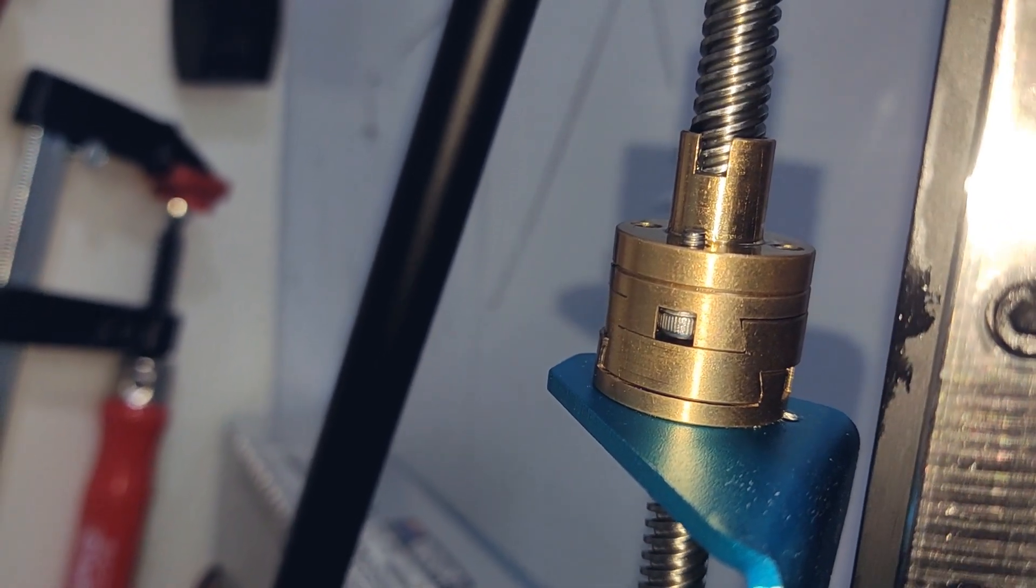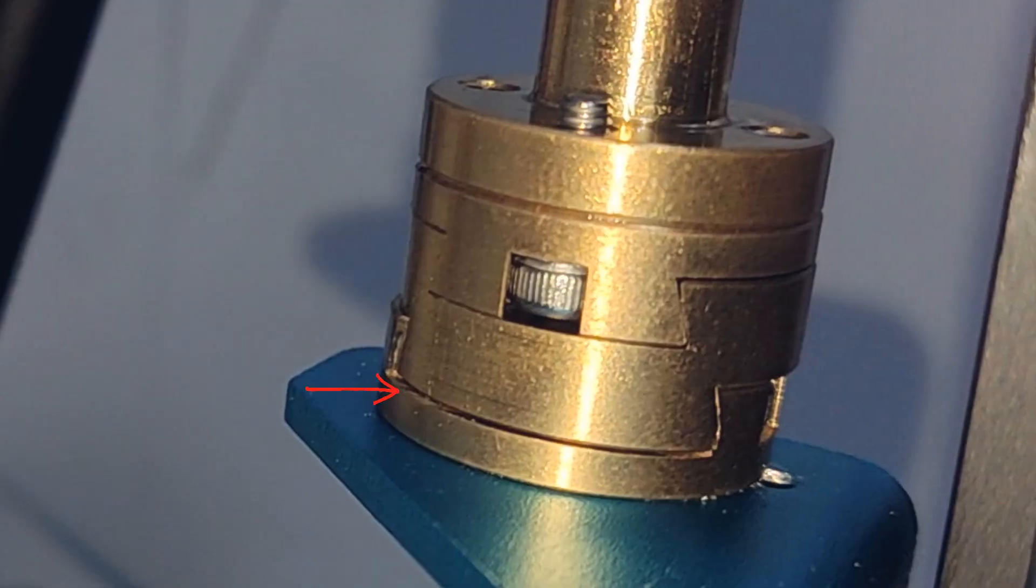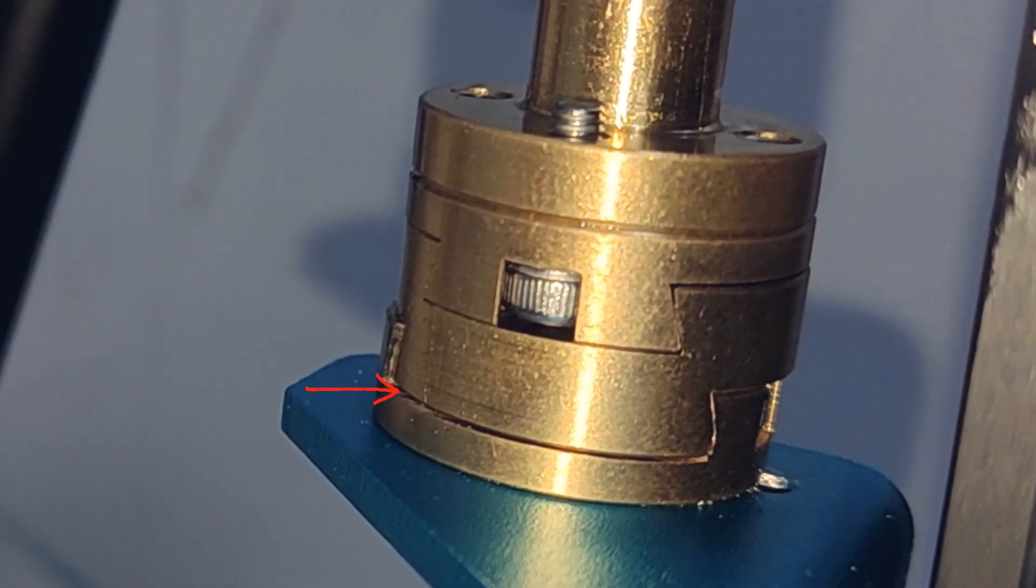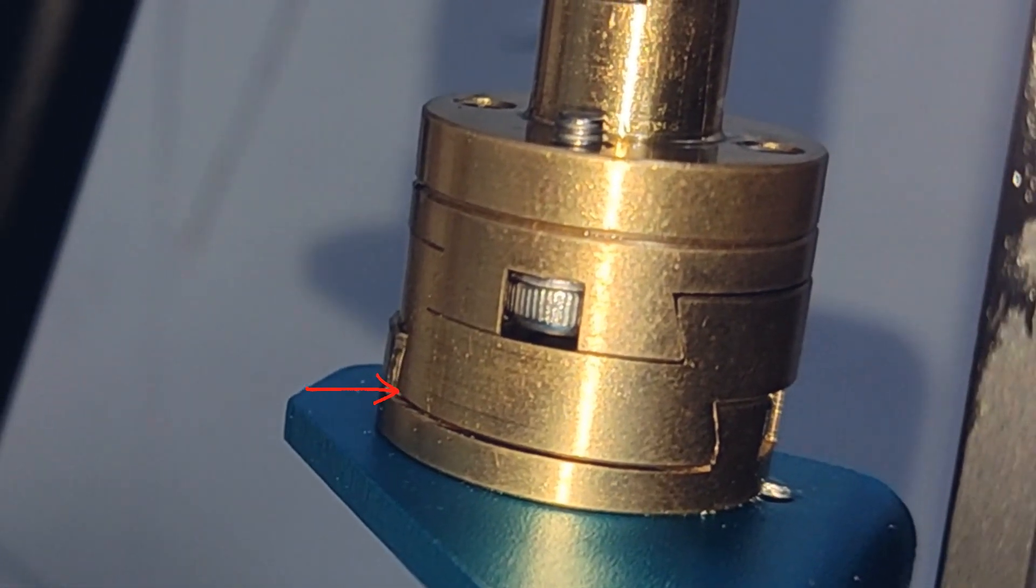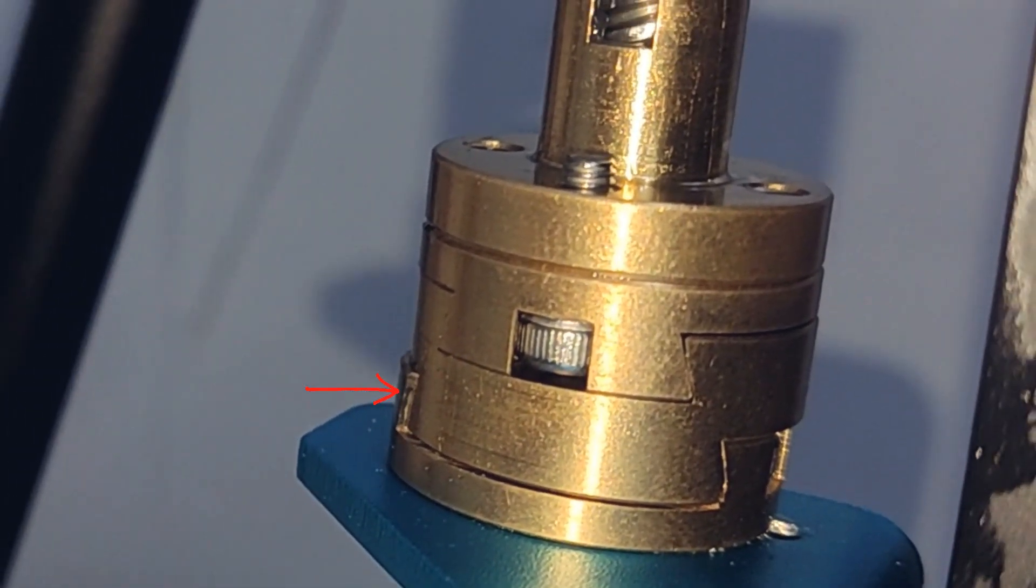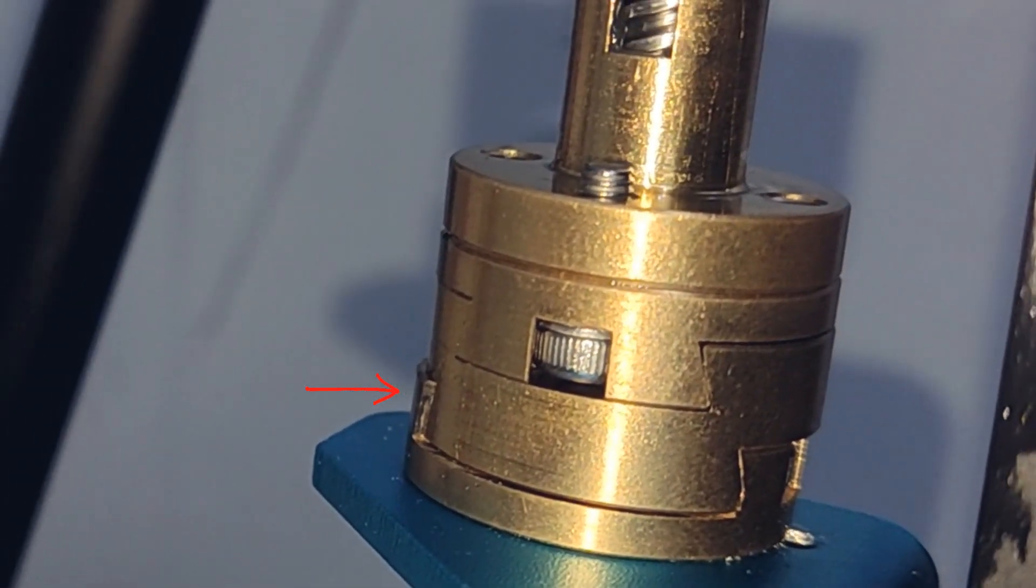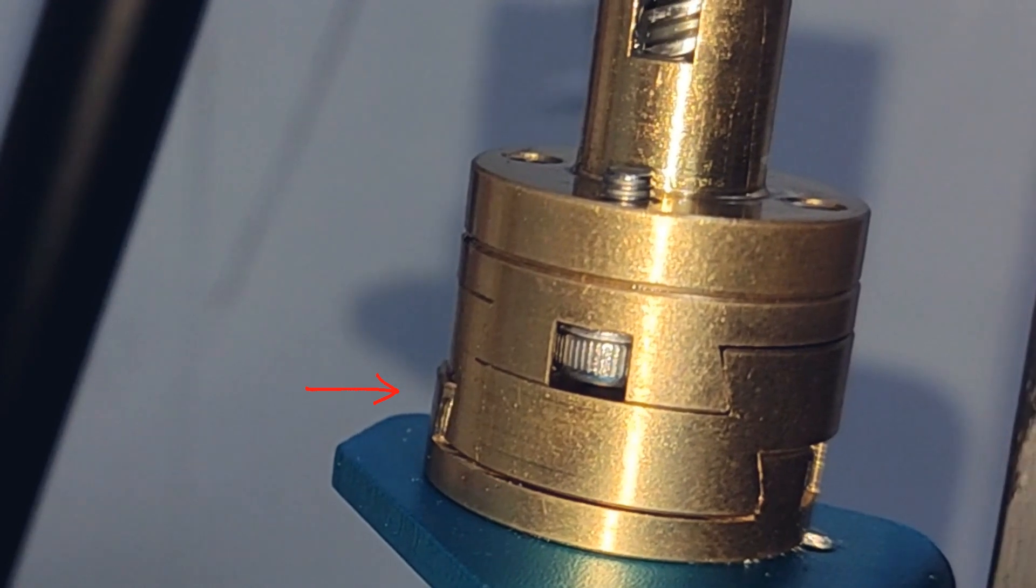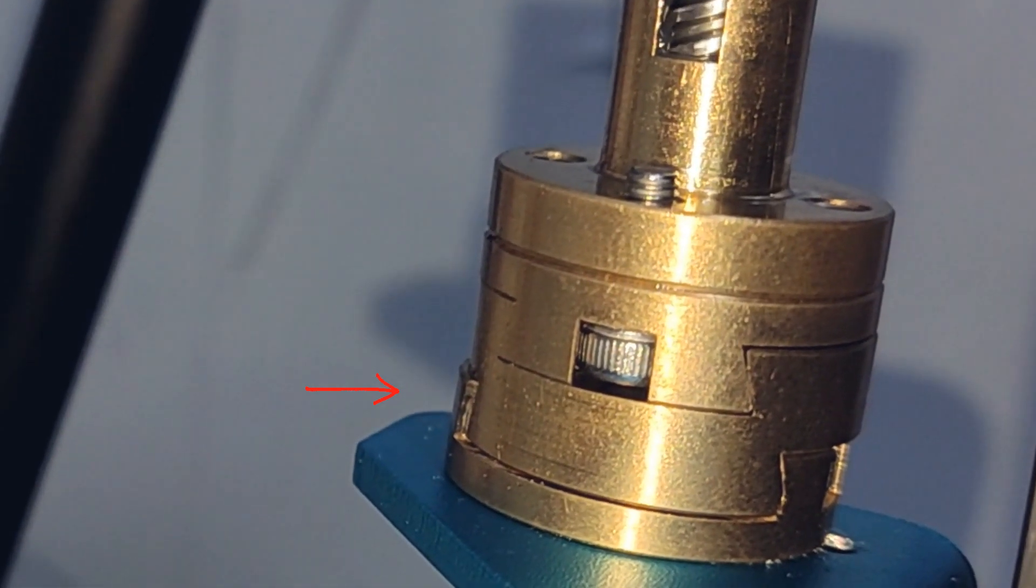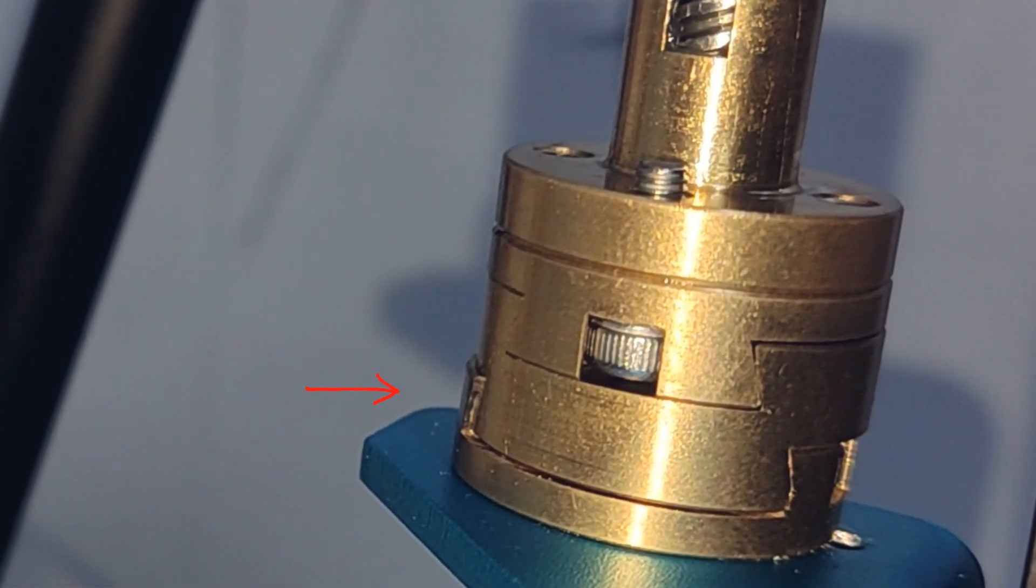And if you look closely, you can see a very small dynamic movement. This shows the Oldham coupling doing its job and absorbing the wobble of the lead screw. My lead screw is in good condition, so this movement is very small.